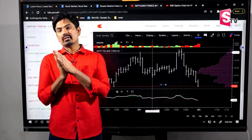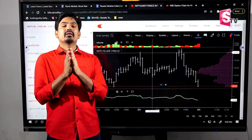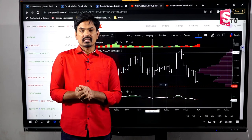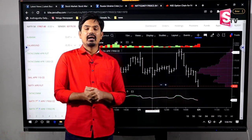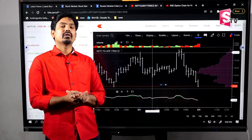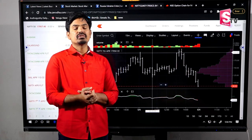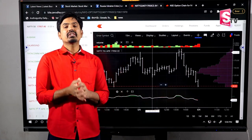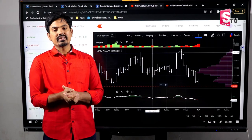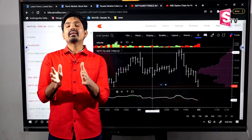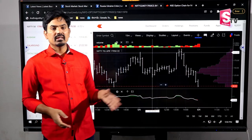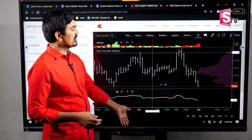Steve Nison is the modern father of the candlesticks. The candlesticks are considered in his book along with charts and training. It is the most authentic resource on candlesticks. The candlesticks were fully adopted since 1991.